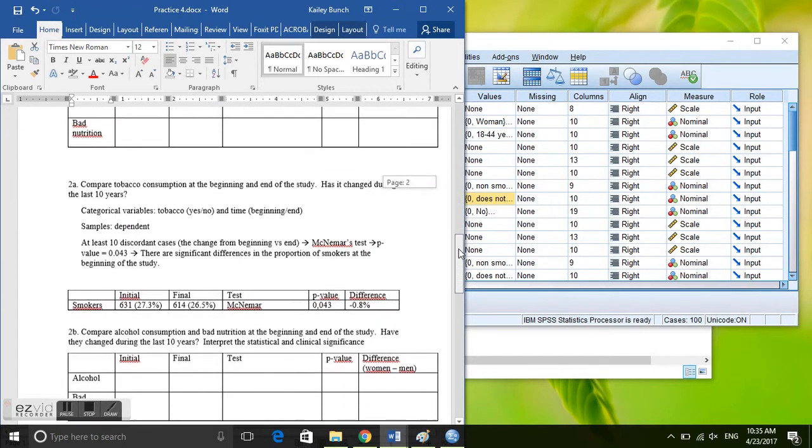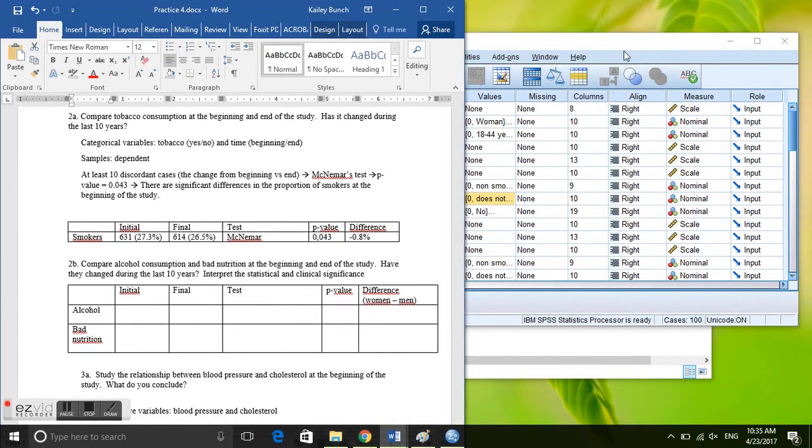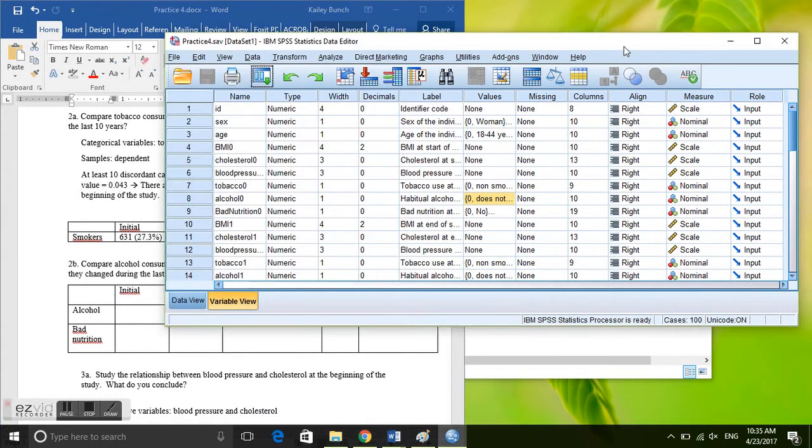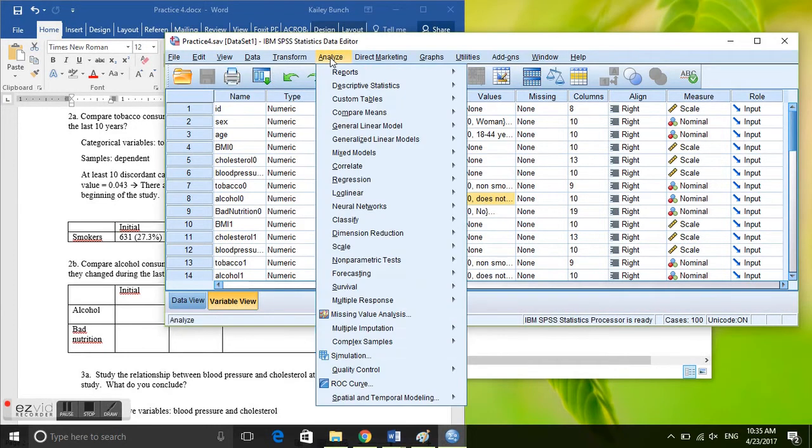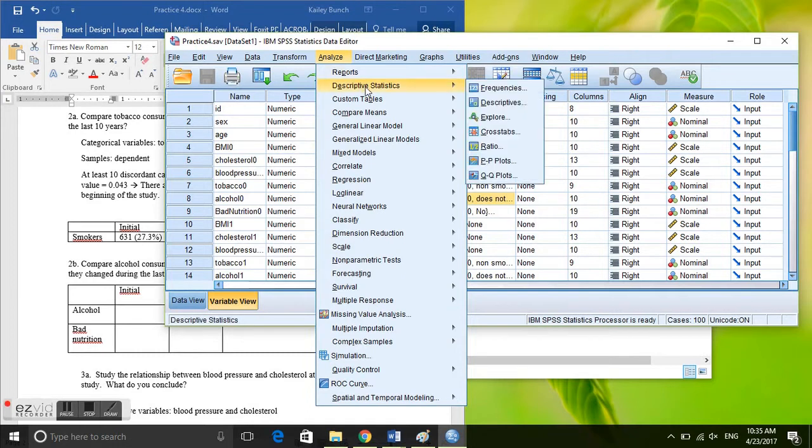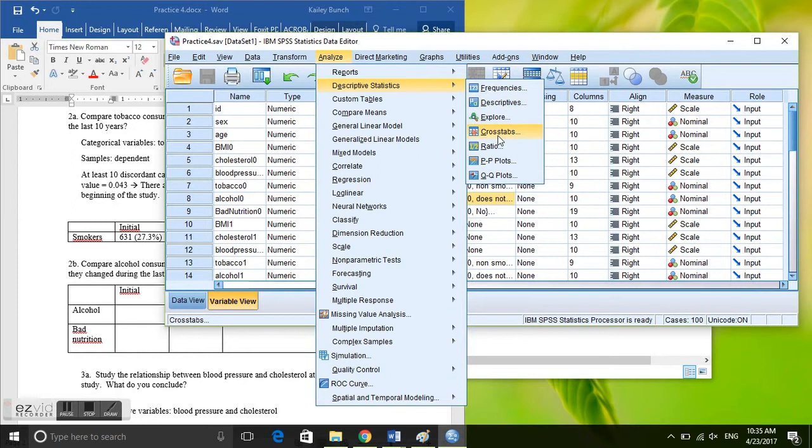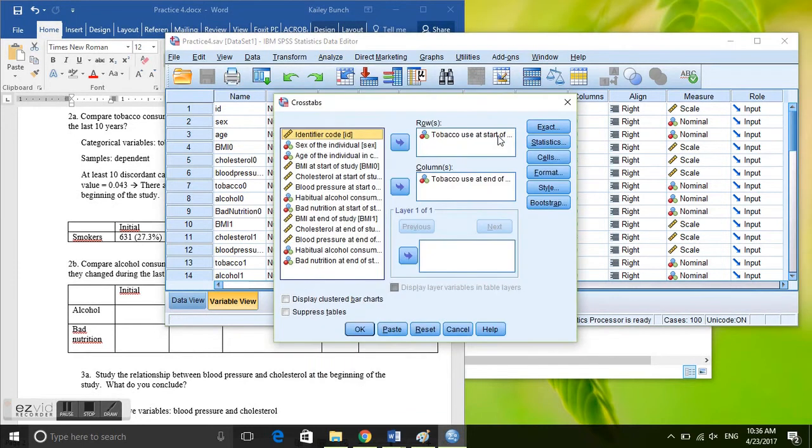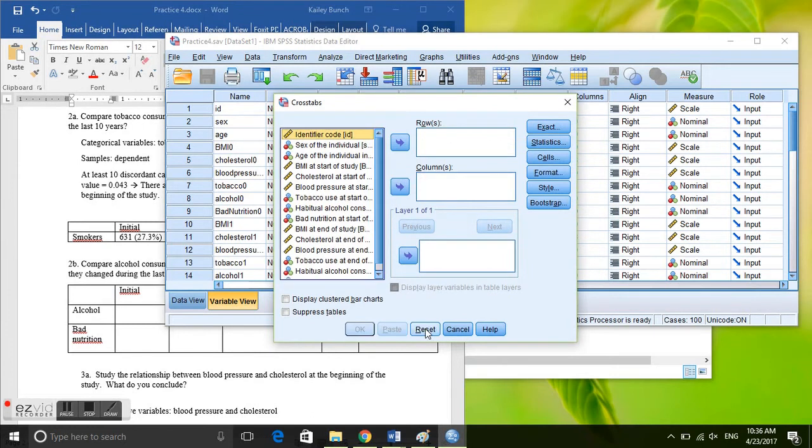Okay, so go to SPSS and this analysis is very similar to the one that we did previously. So we will go to descriptive statistics, cross tabs again, because we have two categorical variables and we want to look at the differences in the two and the percentages of the two categorical variables.